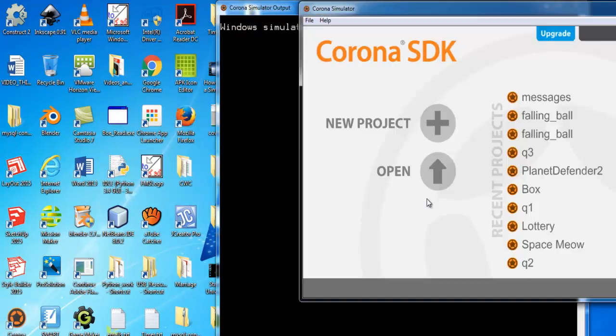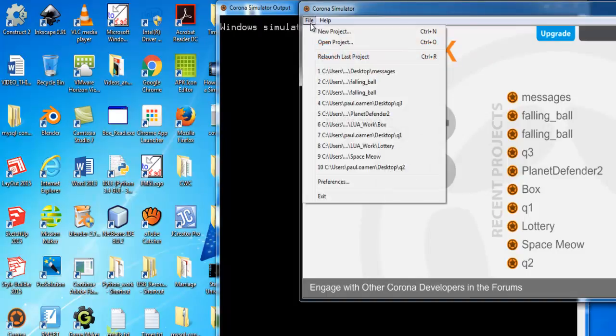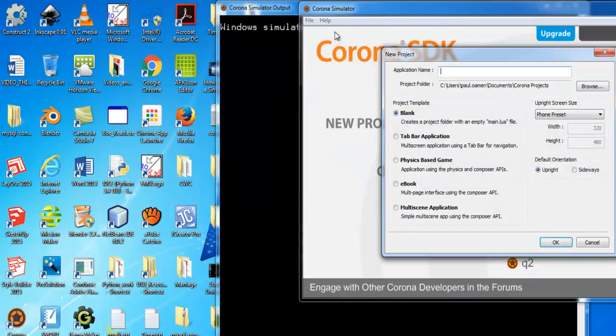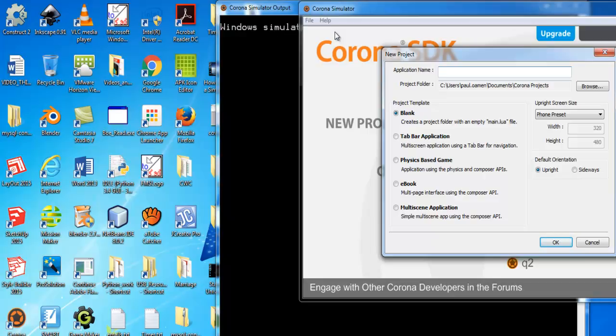Right there, start a new project. Click there, new project, and I'll just give it a name. Let's call it Background.